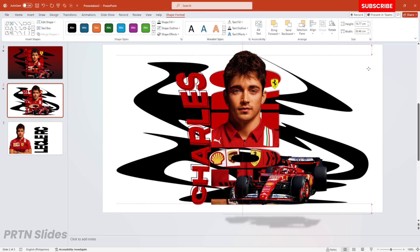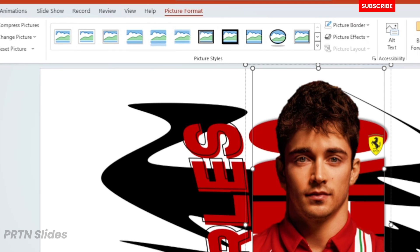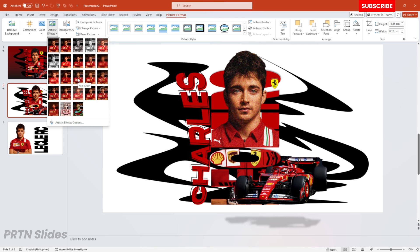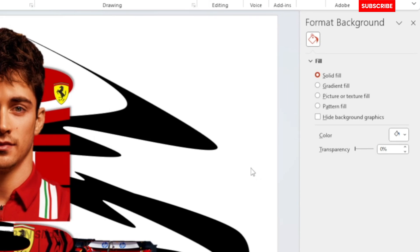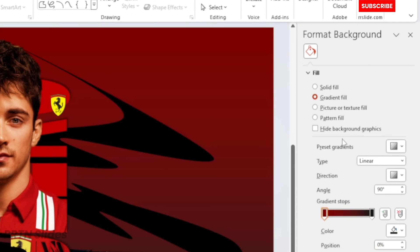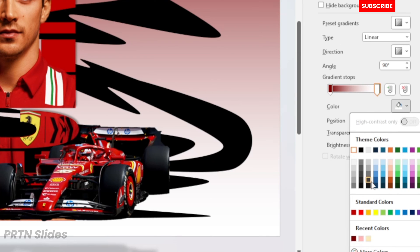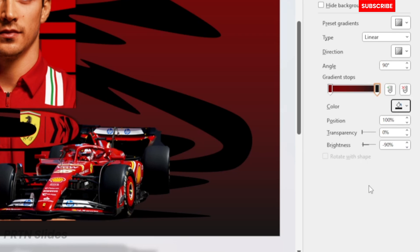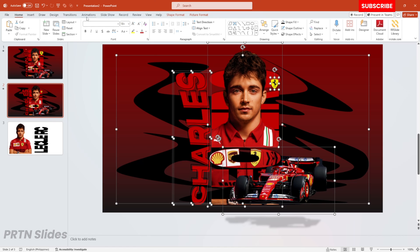The next thing we need to do is change the background color of our slide. If you want to change the effect of your main photo, go to Picture Format and Artistic Effect, but I'll keep my current format. Right-click on the background, select Format Background, go to Gradient Fill, and select the color for each gradient stop — I'm using dark maroon and darker gray.